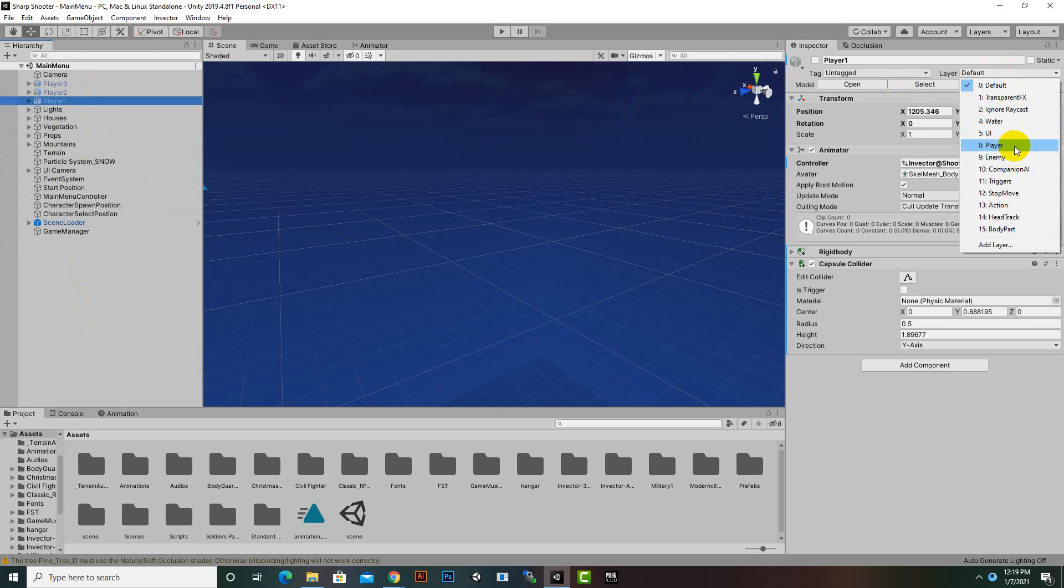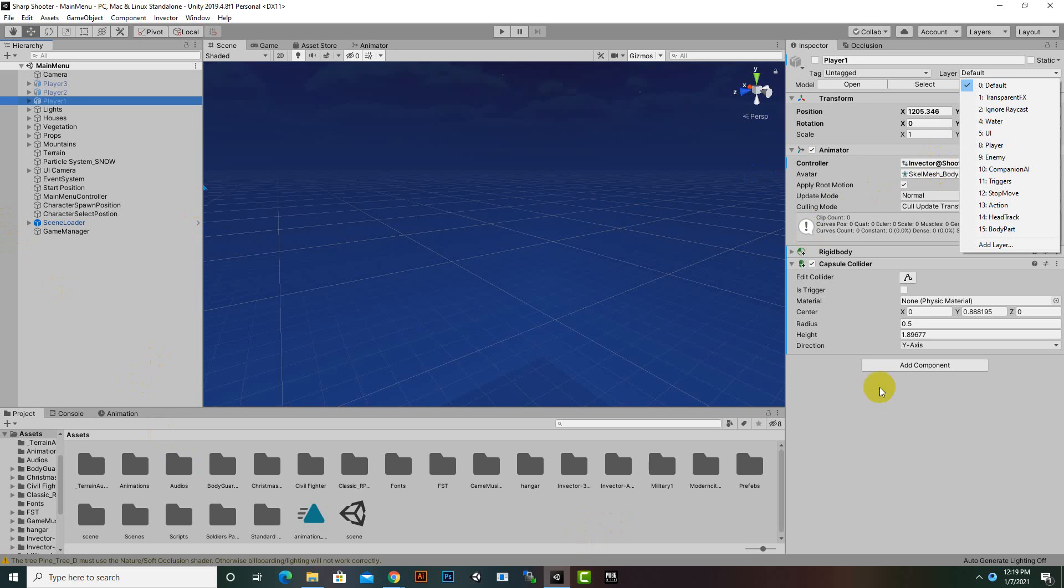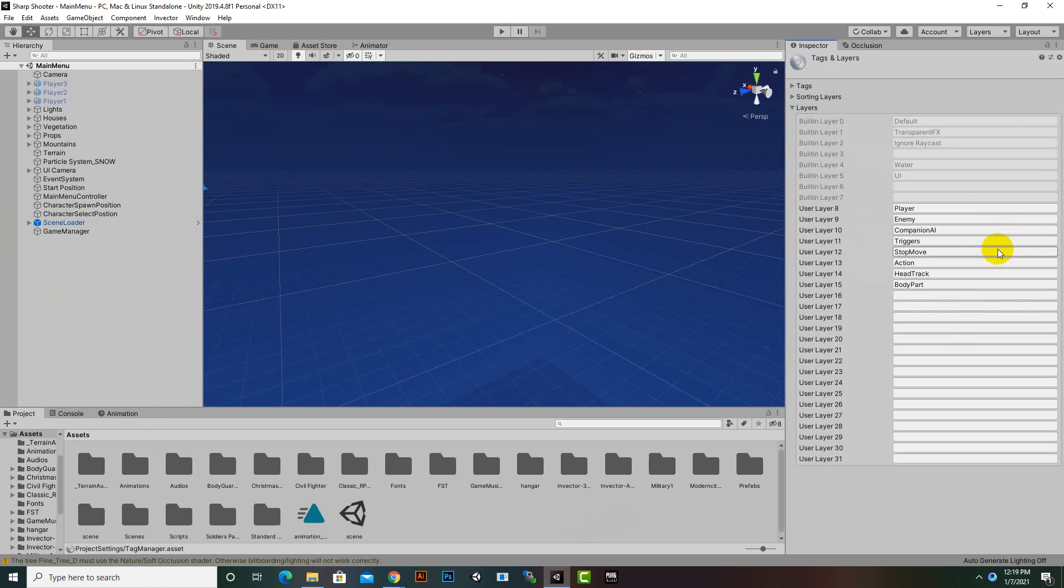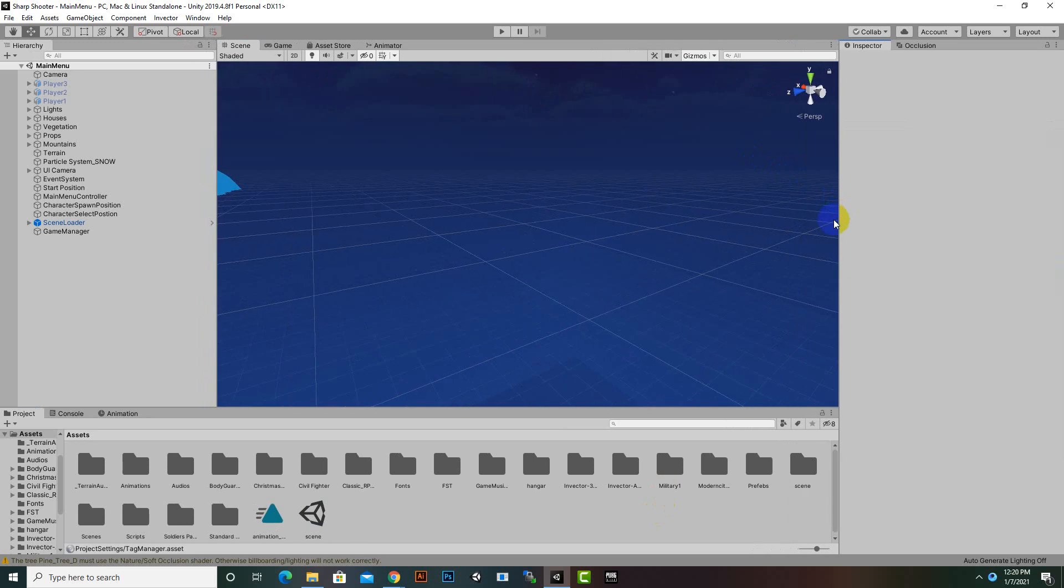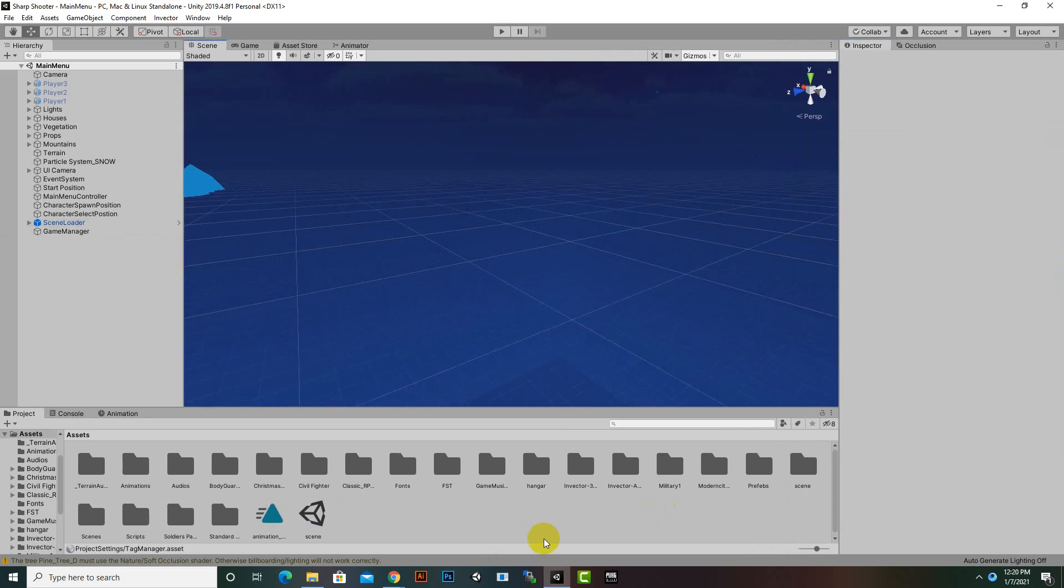These layers are available because we have imported AI template and the third person shooter controller simultaneously. Otherwise you have to create these layers. For creating layers you can click on add layer and you can add these layers respectively. That's it, the basics of importing FSM AI template. In the next video we are going to create our first enemy. Goodbye.